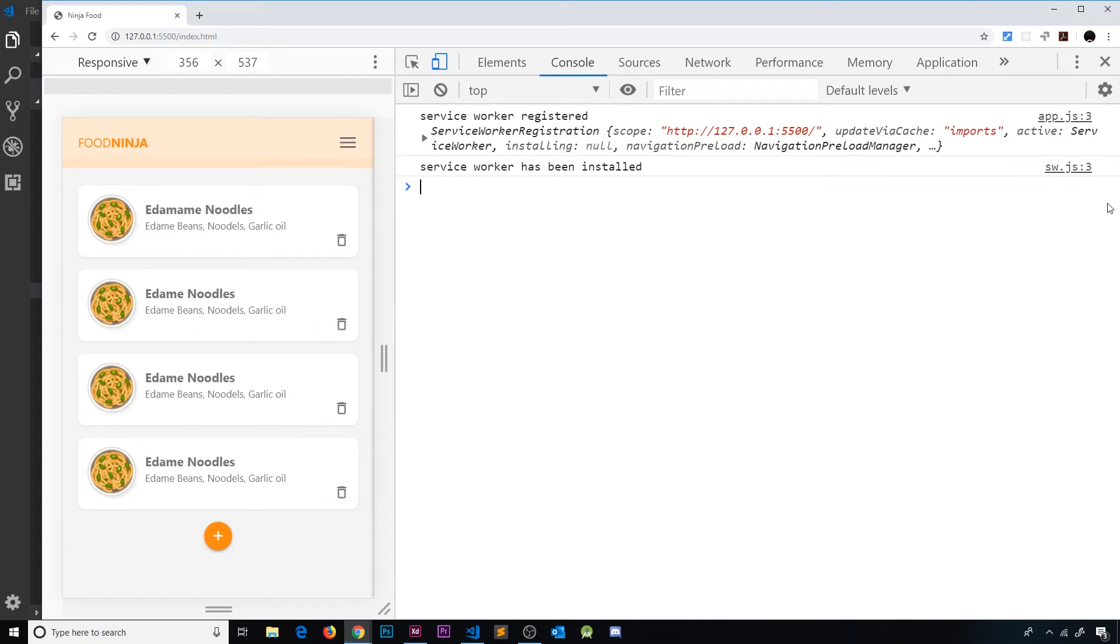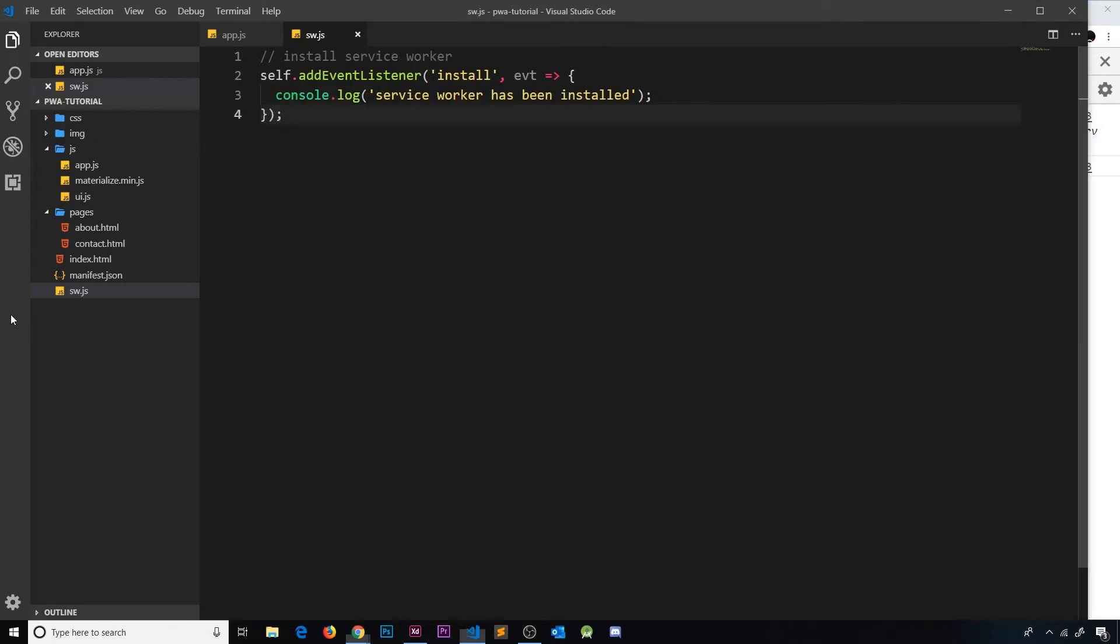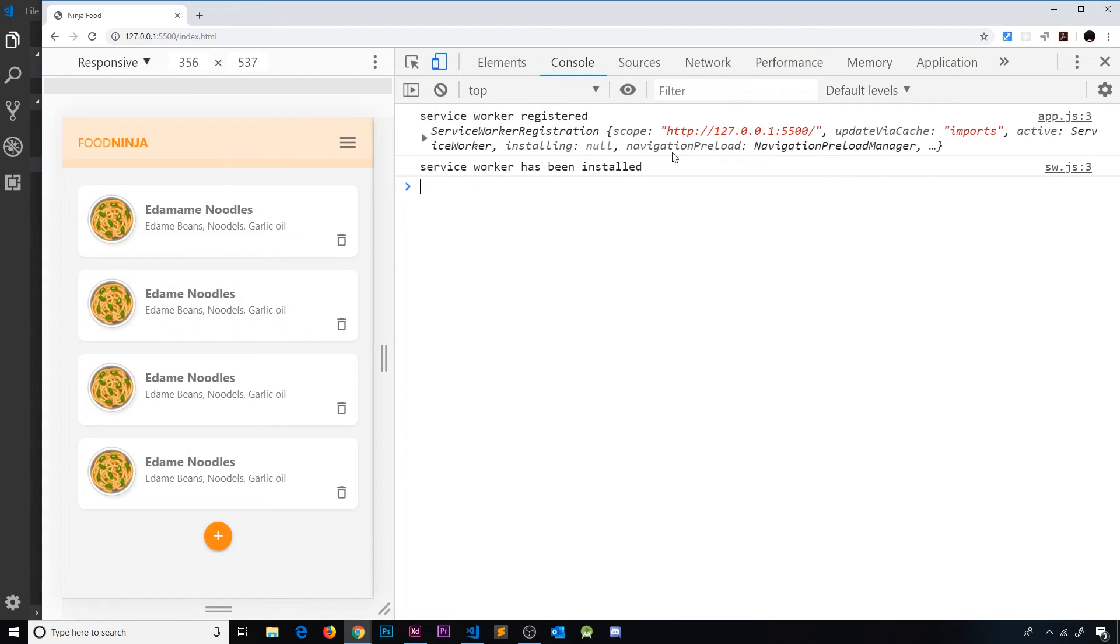Let me save this now and head over to the browser. We can see first of all service worker registered - that's from app.js - but also now we see service worker has been installed as well.